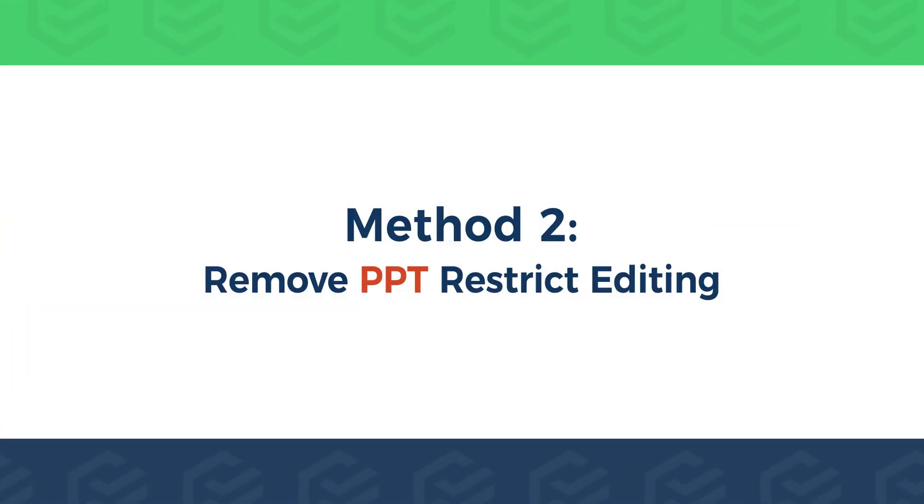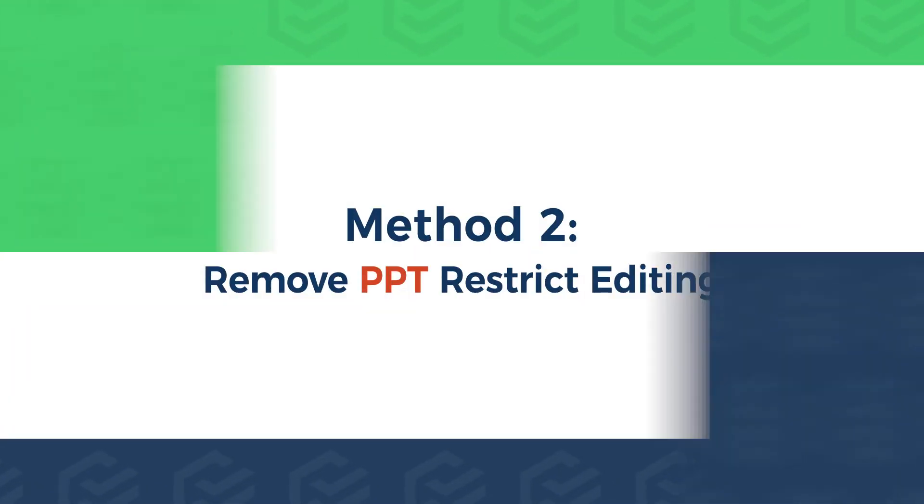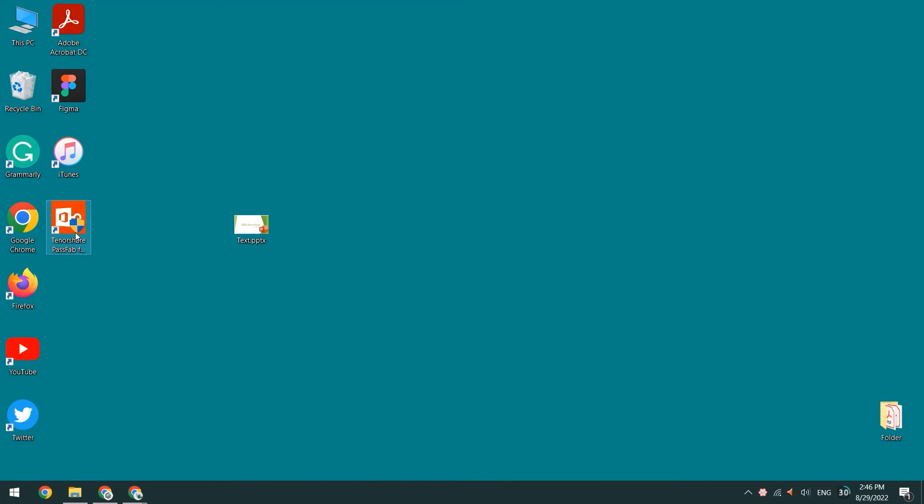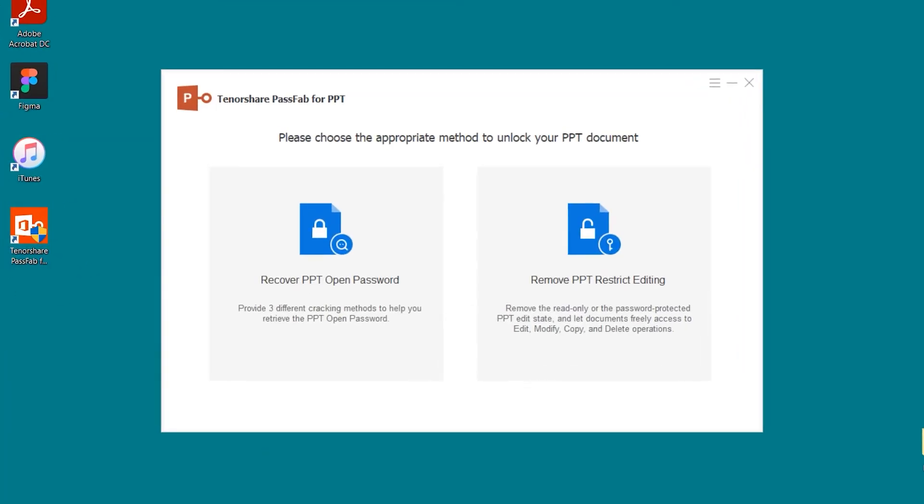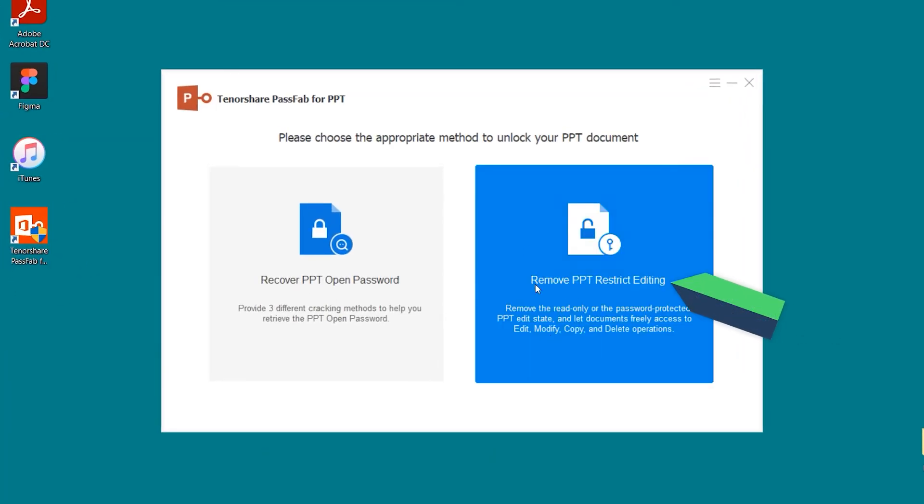Method 2: Remove PPT Restrict Editing. In PassFab for PPT, select the Remove PPT Restrict Editing option.